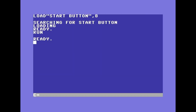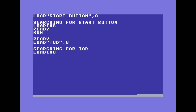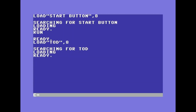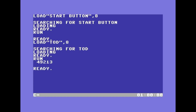An important task is to make the clock appear on the right side of the bar. Let's load the program TOD, which means Time Of Day. Keep this value in mind.